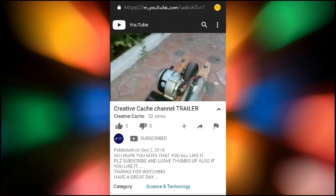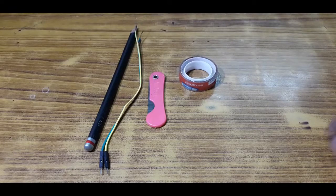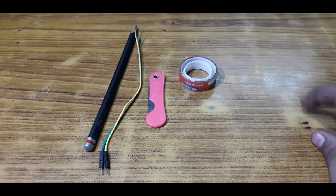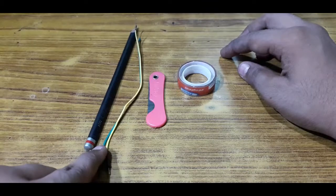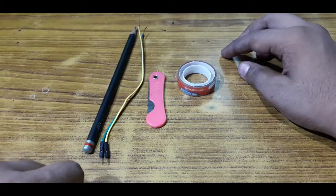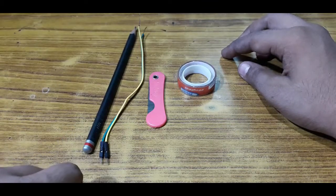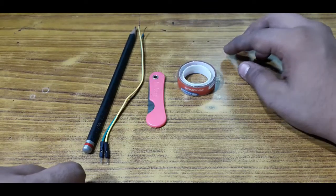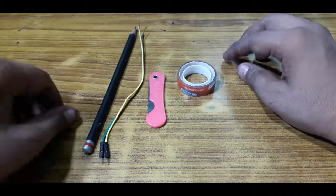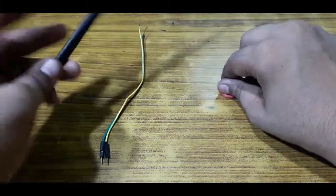These are the parts that we need to convert a normal pencil into a soldering iron. First one is tape and knife, another one is the jumper wires—I will require a male one—and finally the pencil.